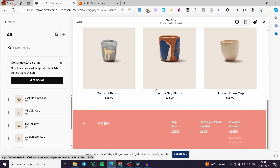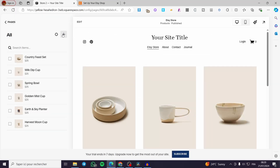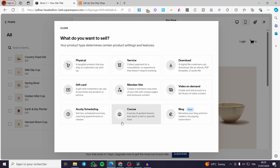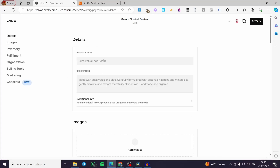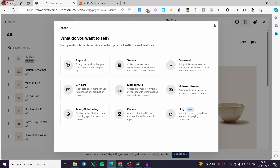You can see the preset products here — these are just for demonstration to keep the page from being empty. You can click the plus sign to add a product, such as a physical product, which lets you create it from scratch. Unfortunately, the last Squarespace update removed the option to import from Etsy. There used to be an 'Import from Etsy' button right there, but they have removed it with the recent update, so we now have to add products manually.